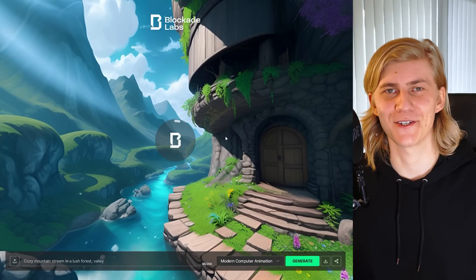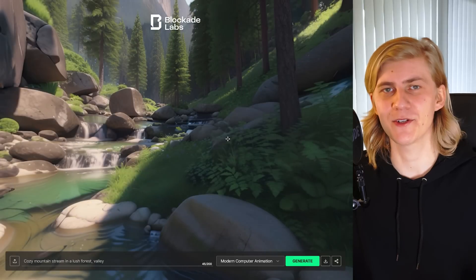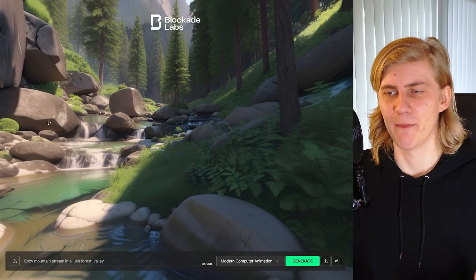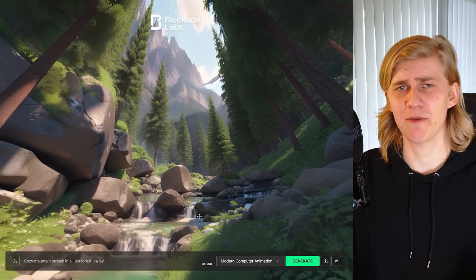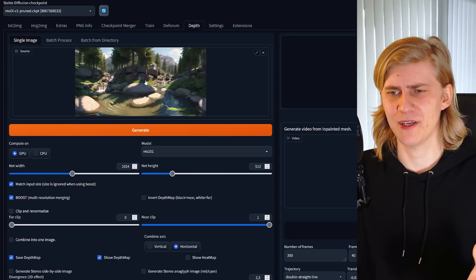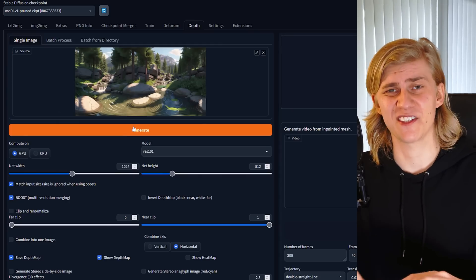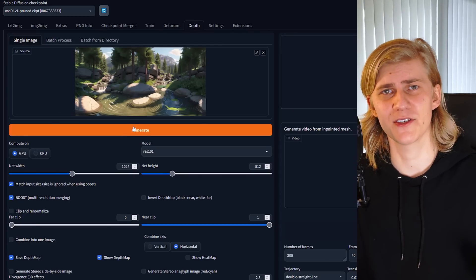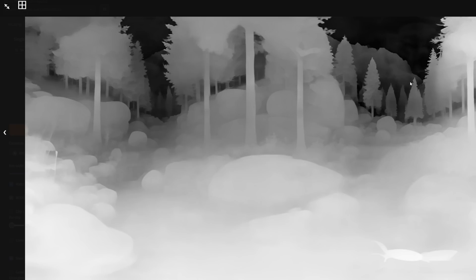When I first saw that you can generate 360-degree images with AI, my first thought was: would the depth map technique work? Was the algorithm even trained on these kinds of distorted images? It quickly turned out that it works perfectly fine.